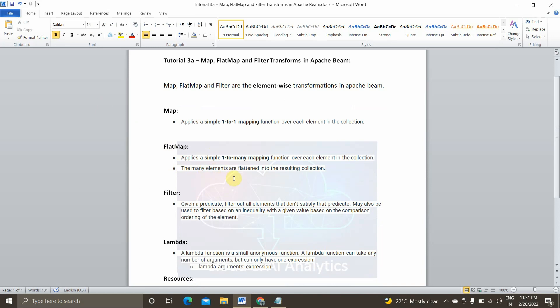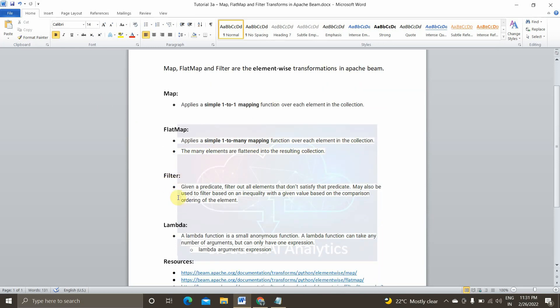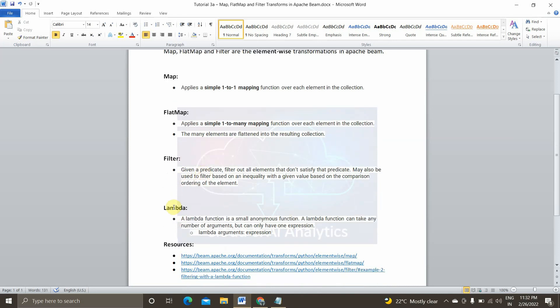Flat map also takes a single element in the PCollection, does some transformation to it, and maps it to many elements in the resulting PCollection — the many elements are flattened into the resulting collection. We'll see what this actually means in the practical implementation. Next is filter: you can think of filter as a condition where data meeting the specified condition is filtered and stored into the PCollection.